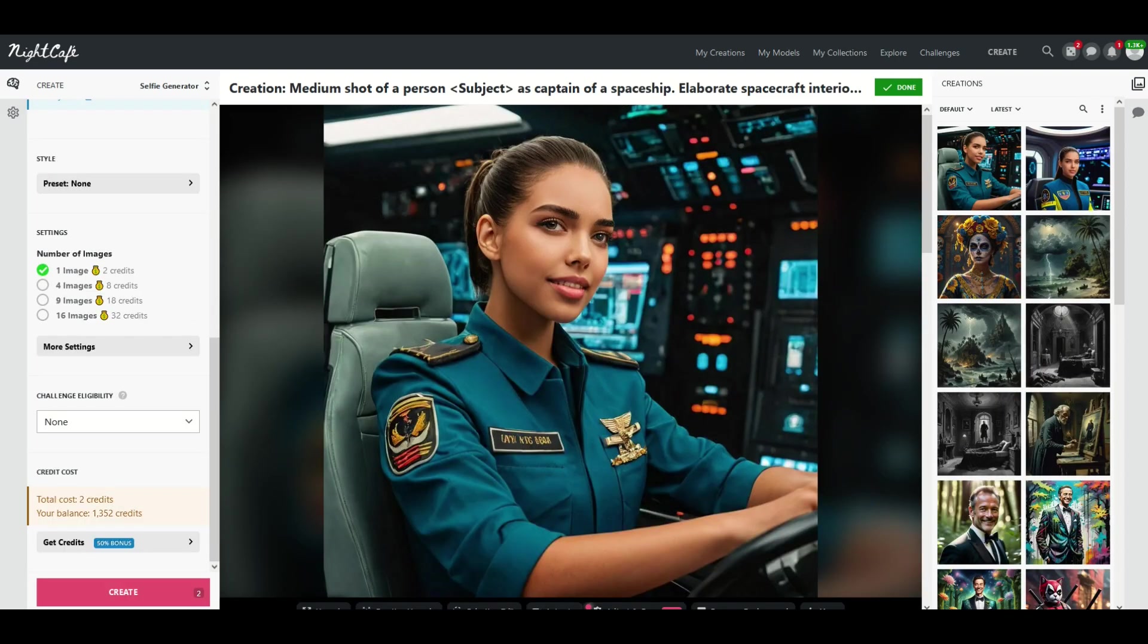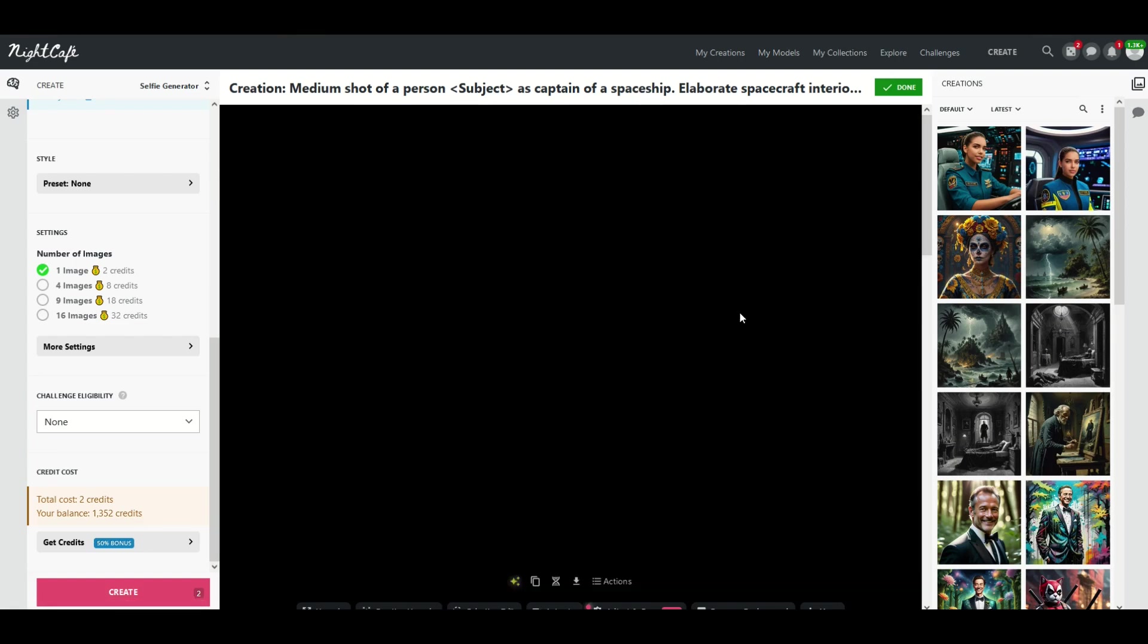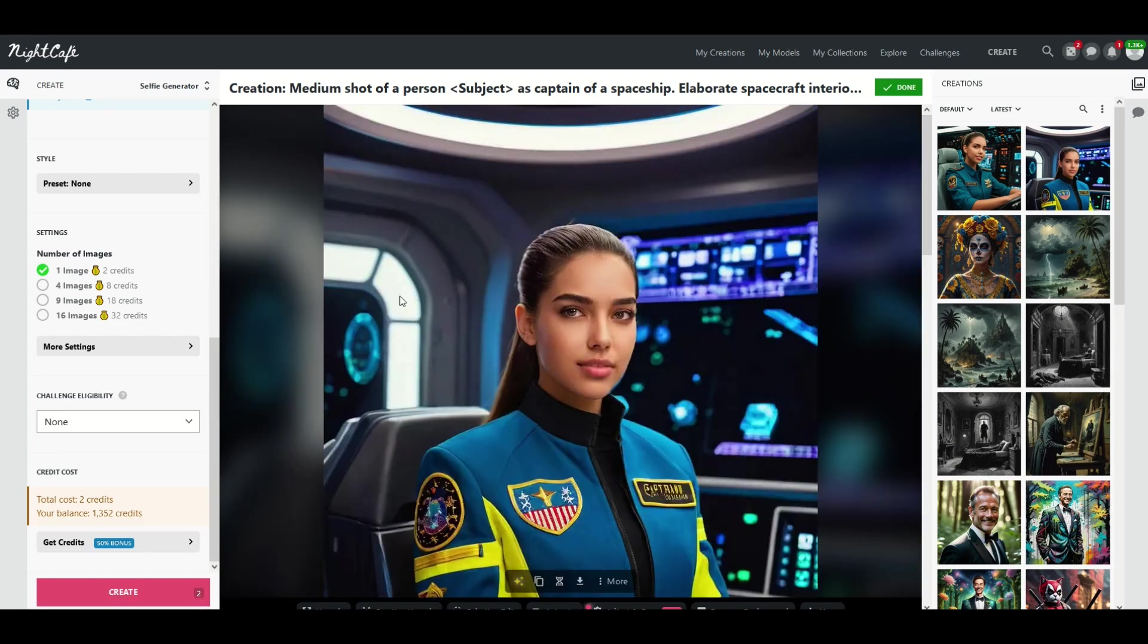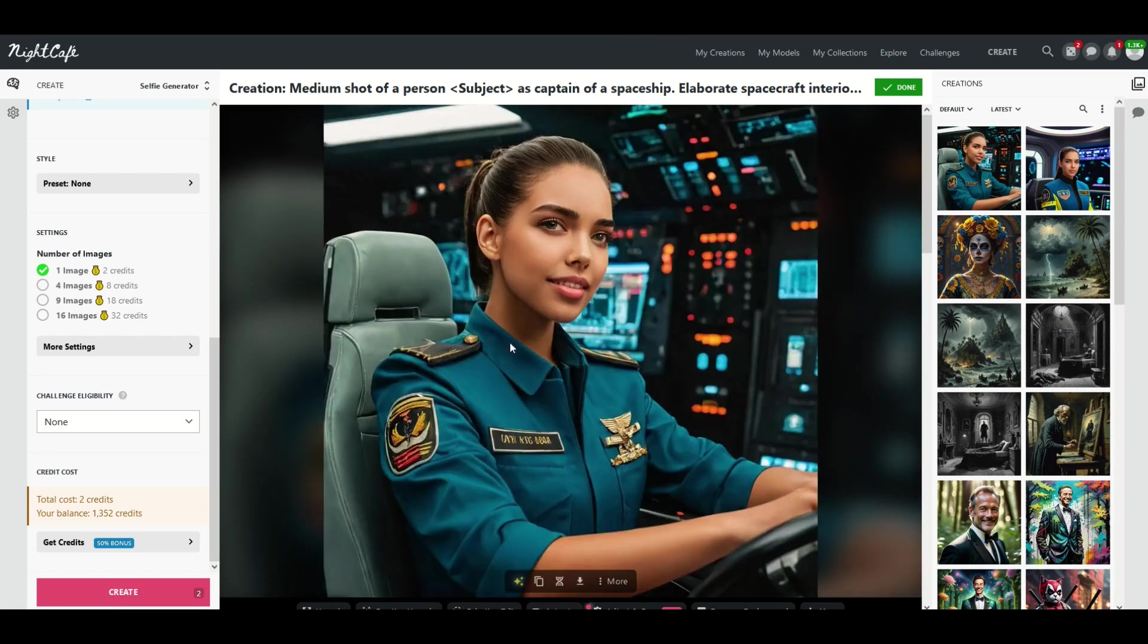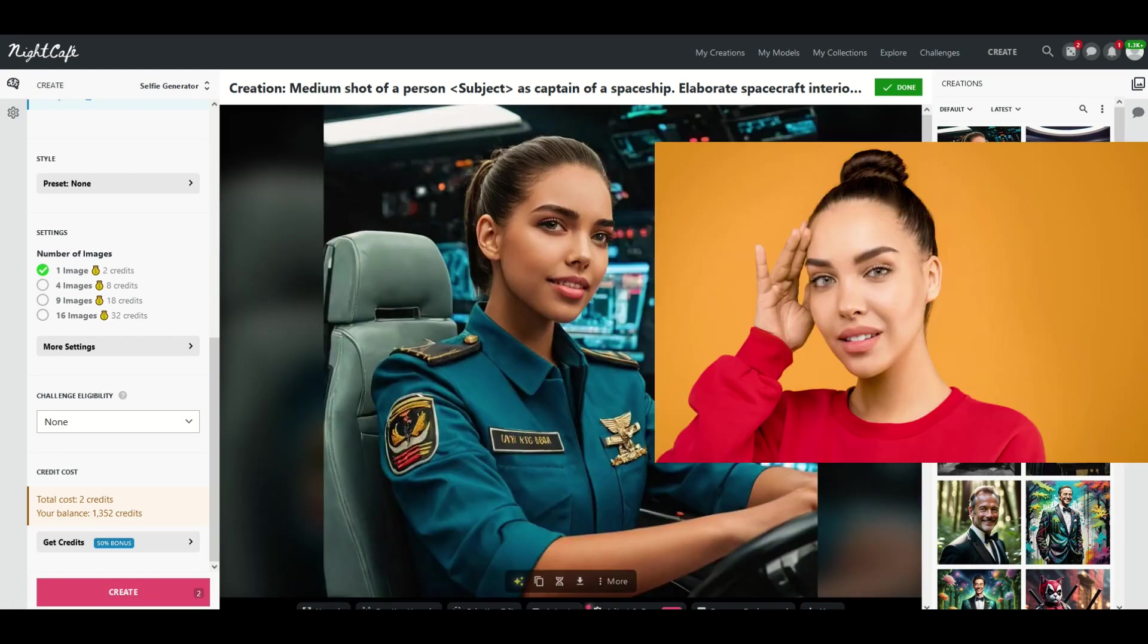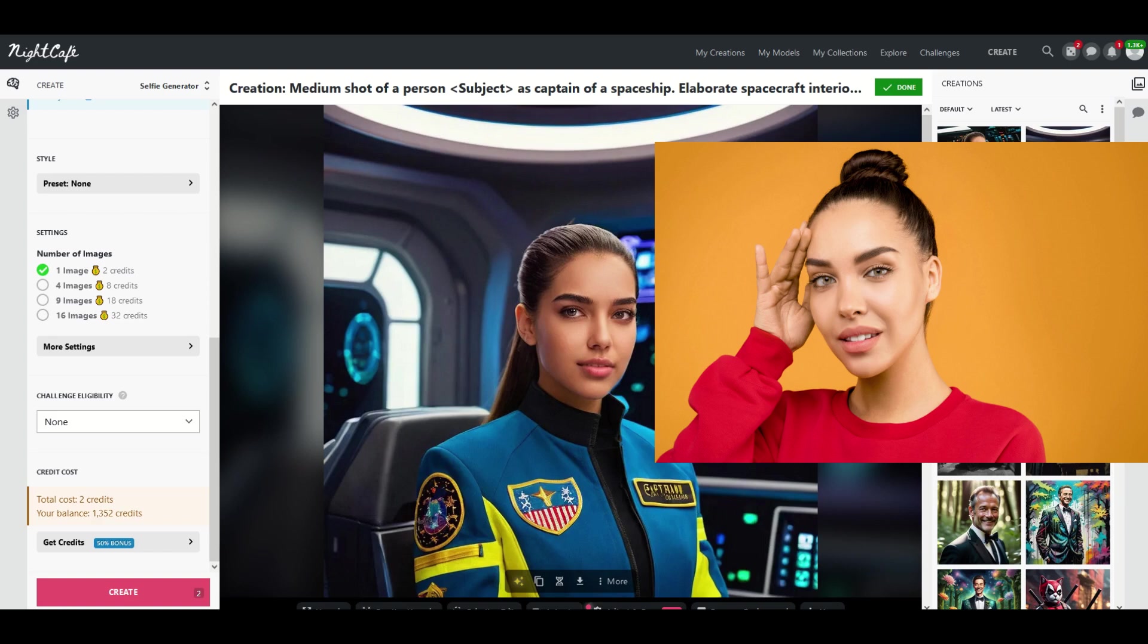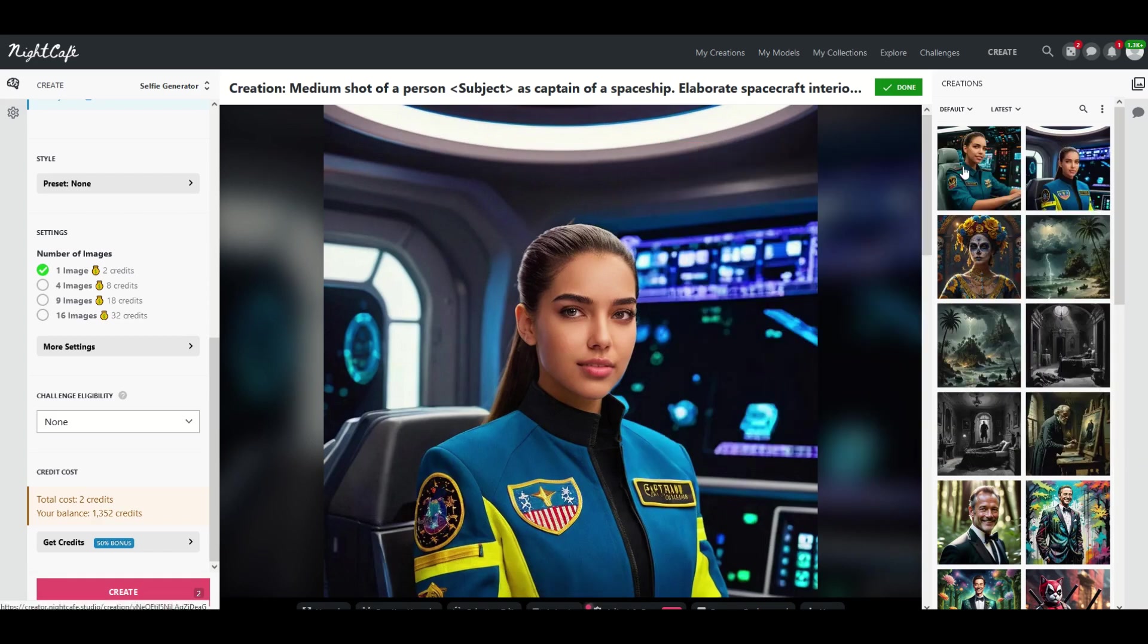Okay, and we can see here now this lady has become a captain of a spaceship. I actually ran this twice. We can see here's a different one. Similar interior, slightly different angle. So it's using a composite of the model's face on different angles to create a pretty cool looking selfie.